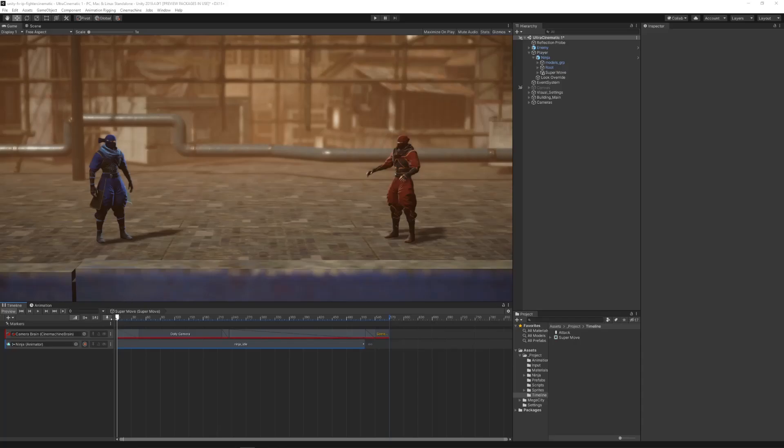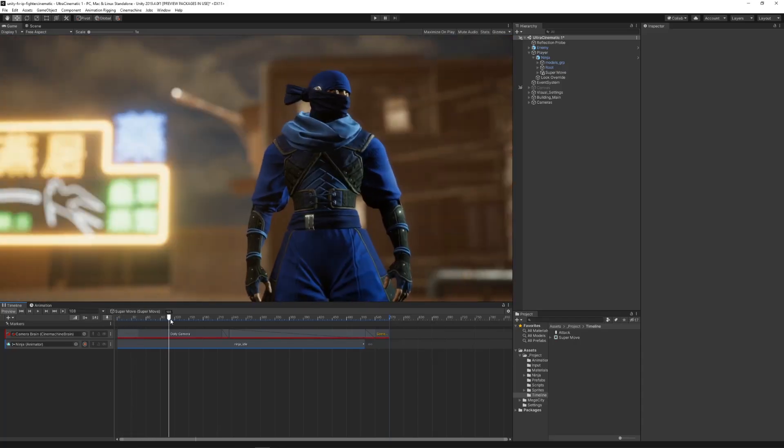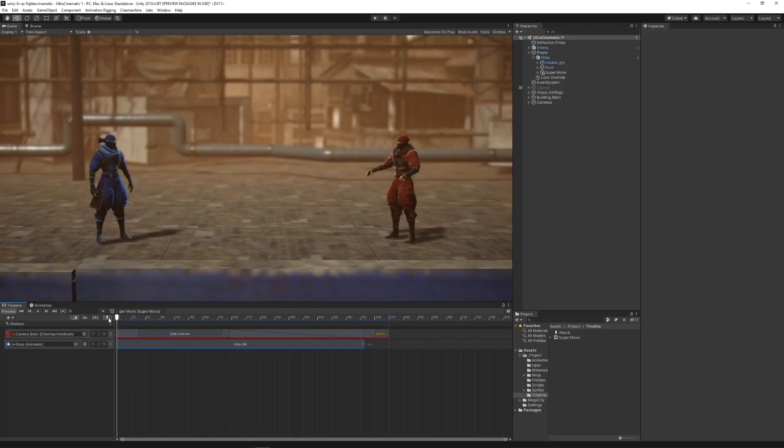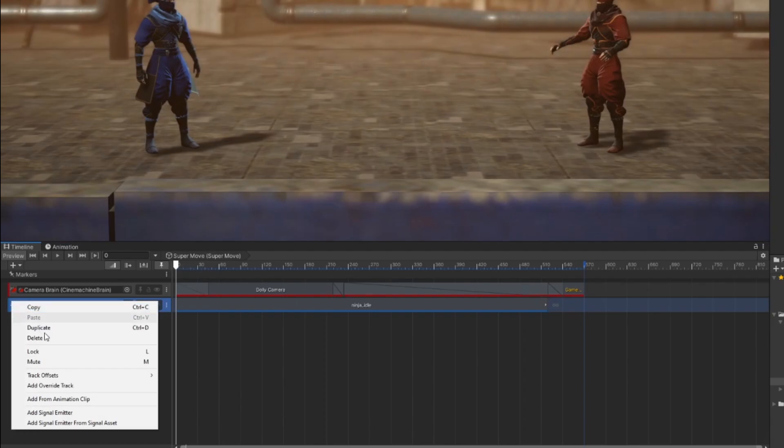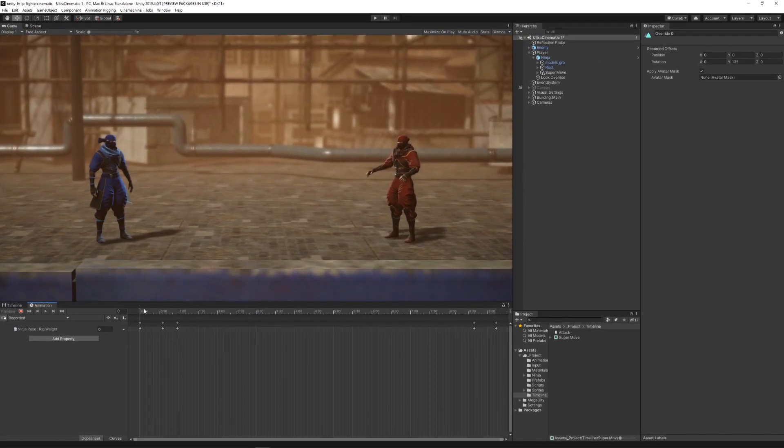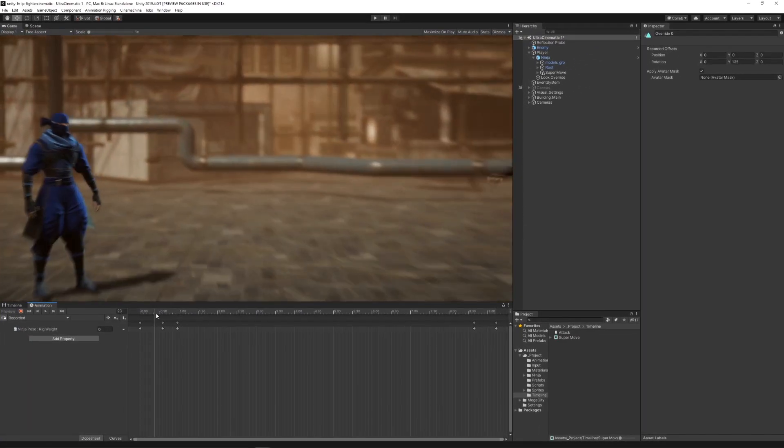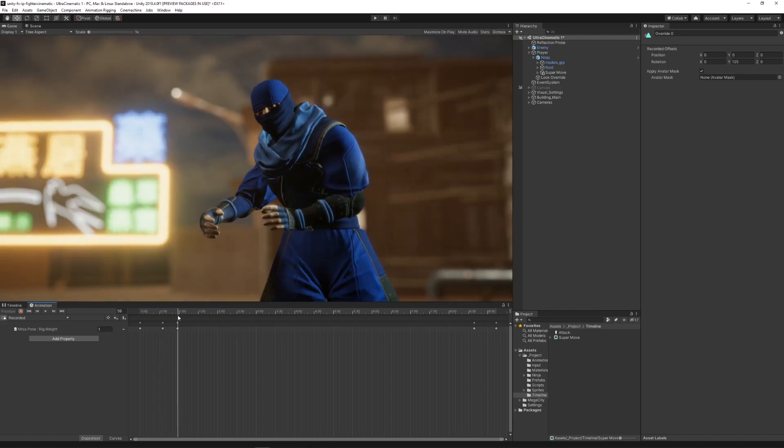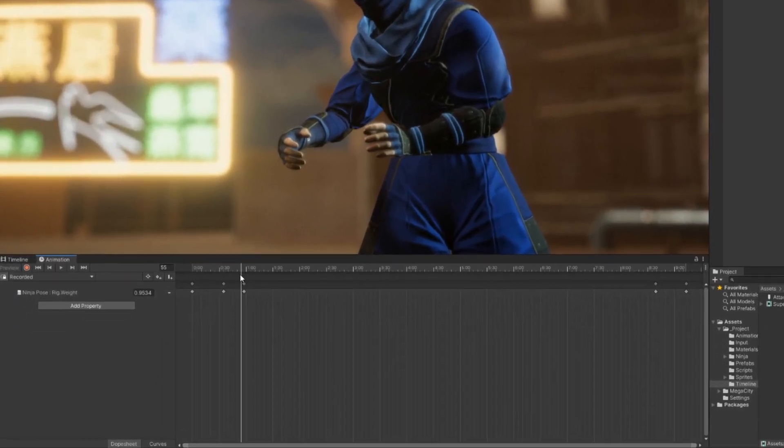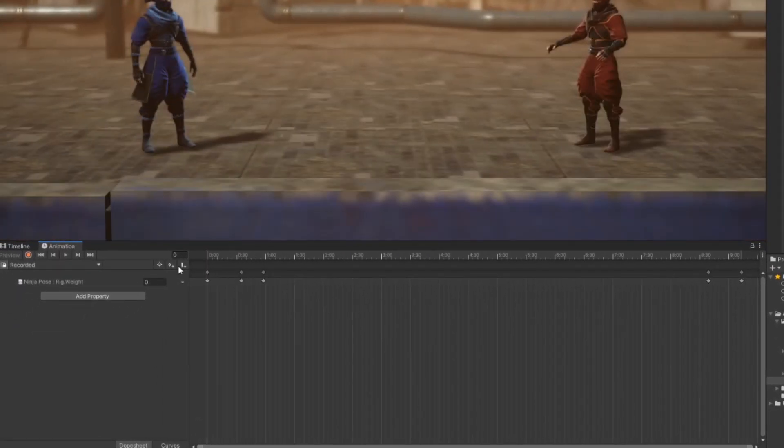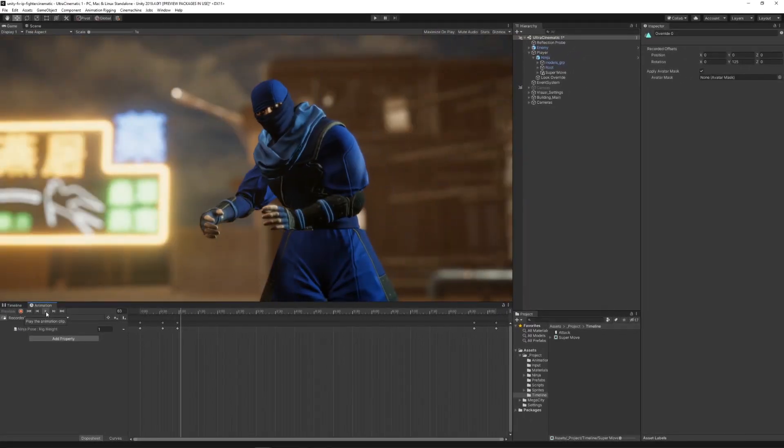And we wanted to be able to modify this within our timeline. In order to do that, we used an animation override track that basically creates a new animation clip in which we can record and edit values. In this particular animation, we created keyframes changing the value of the rig weight.